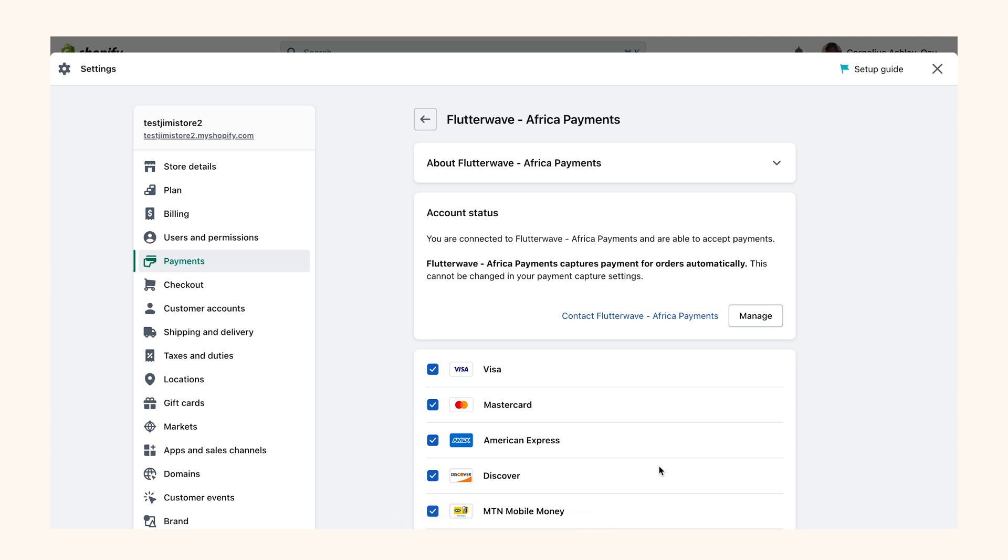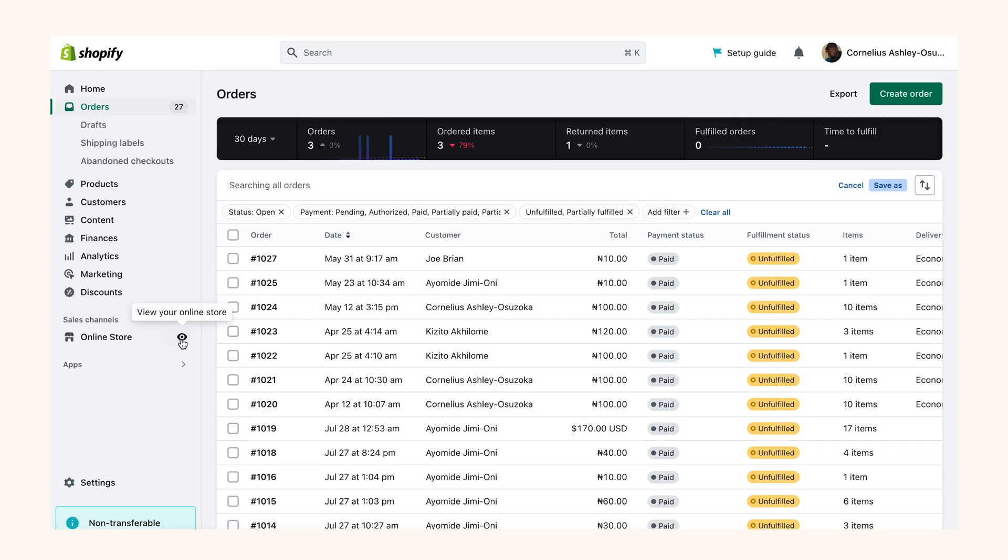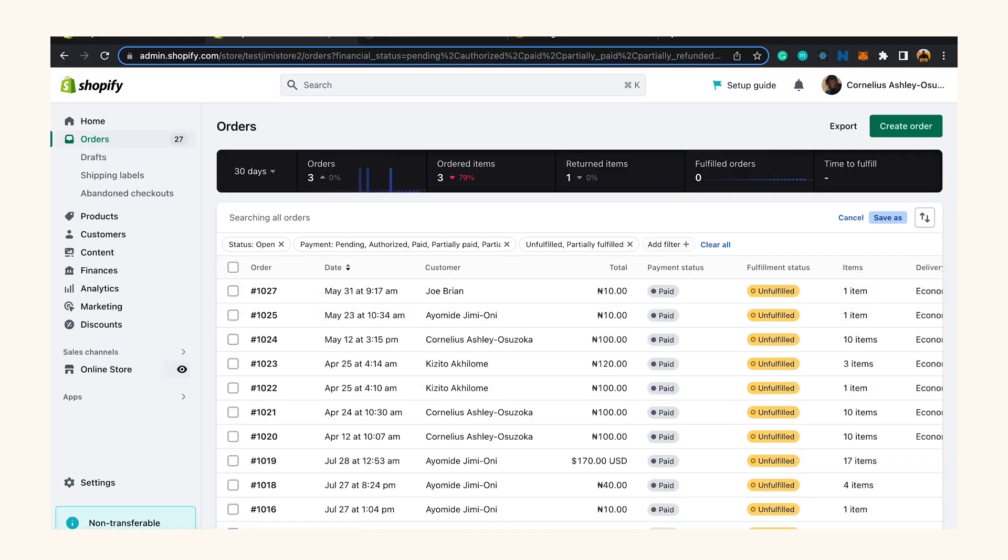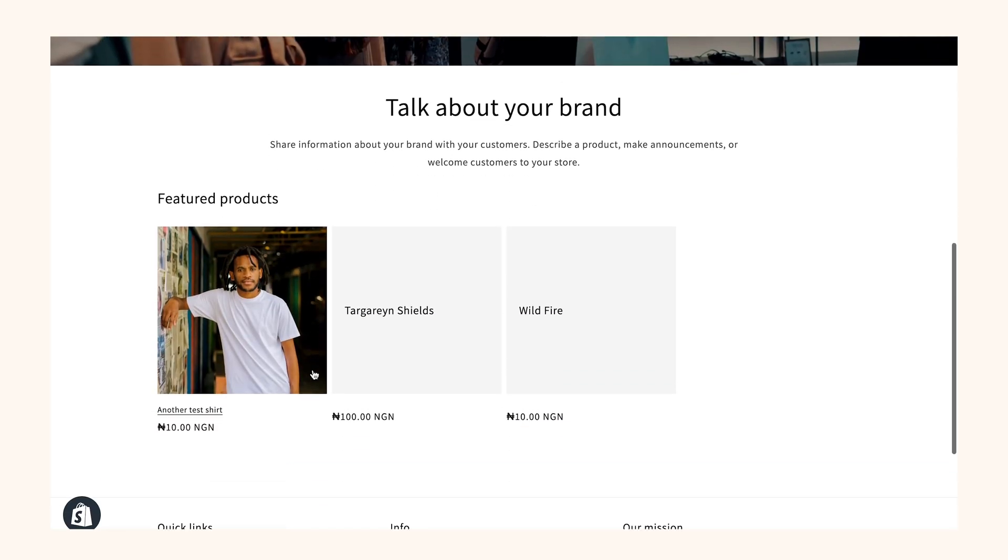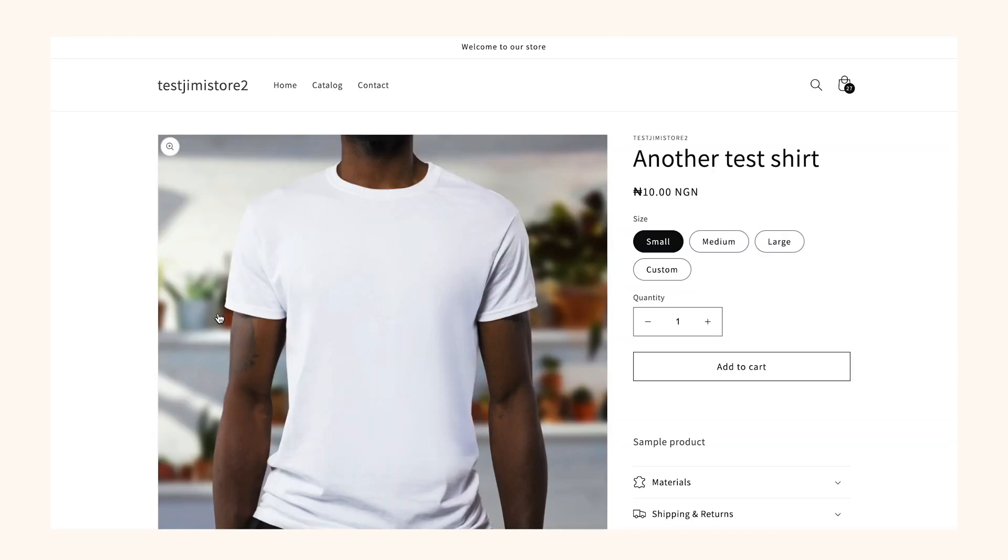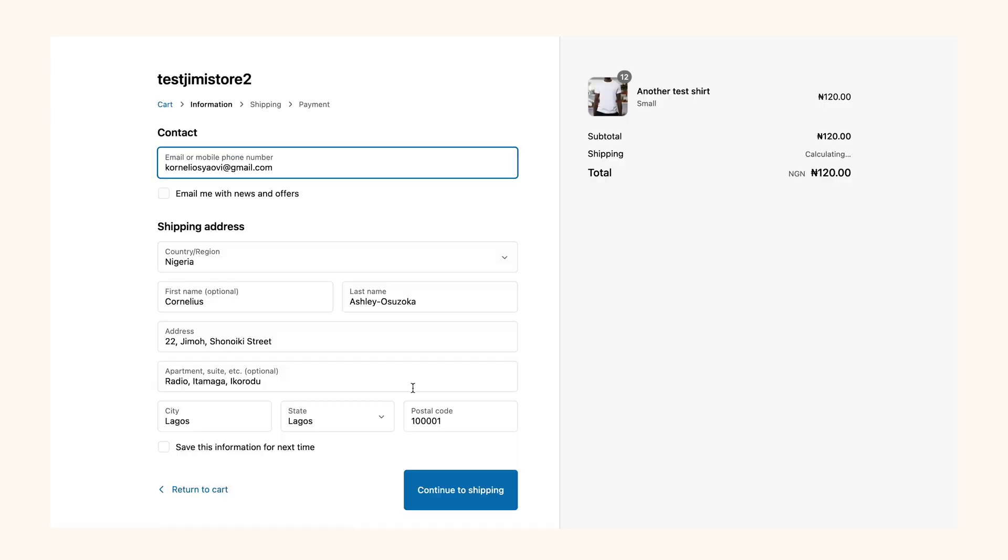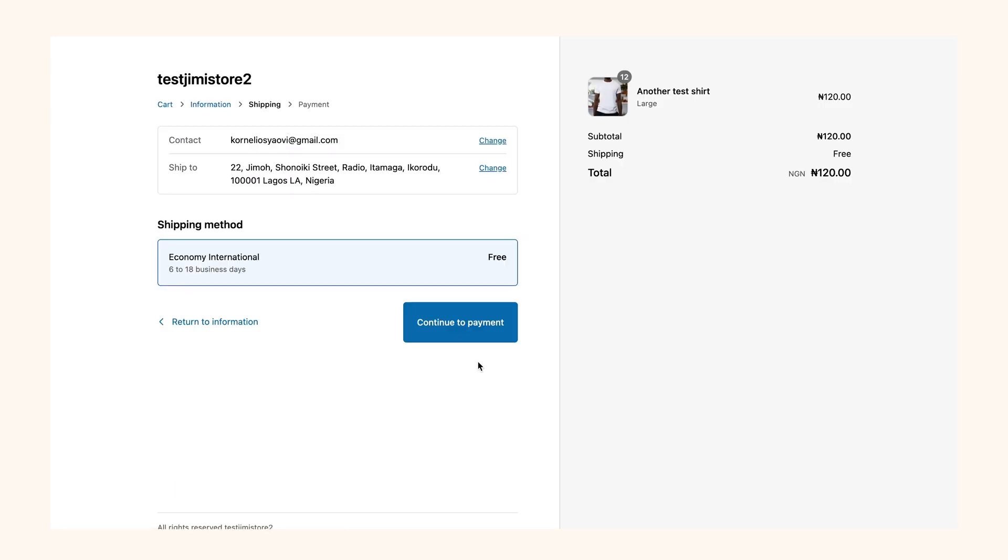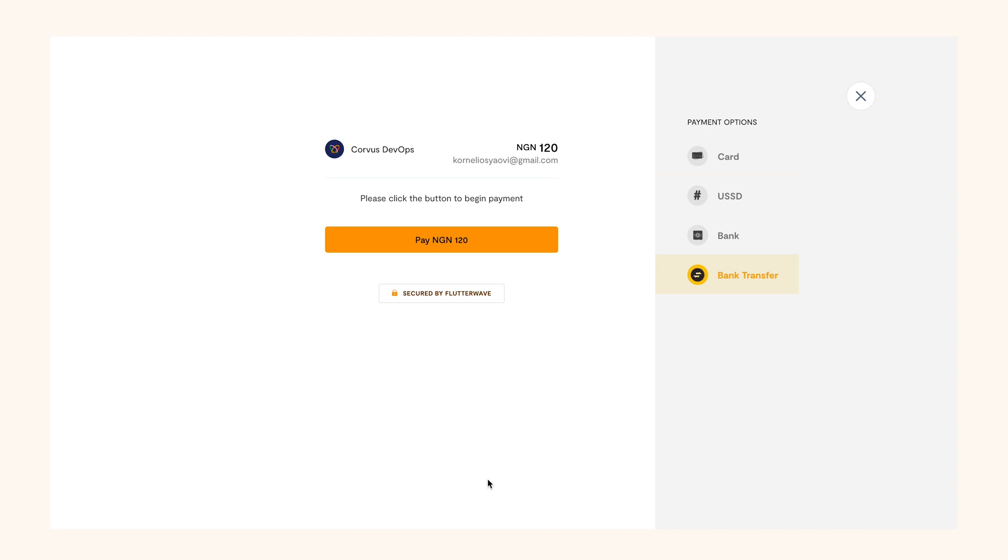Now I'm going to head back to my dashboard and make an actual transaction on my Shopify store. To do that, I'm going to preview my store and I'm going to add some items to my cart and checkout. I'm going to complete the payment with a bank transfer.